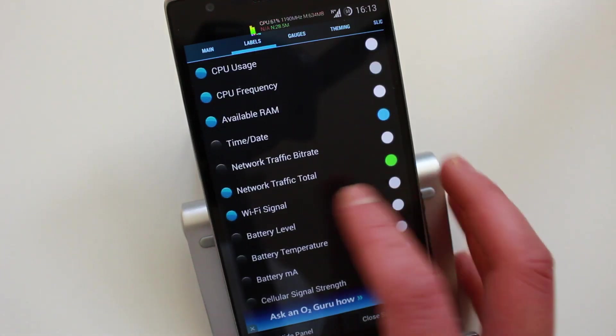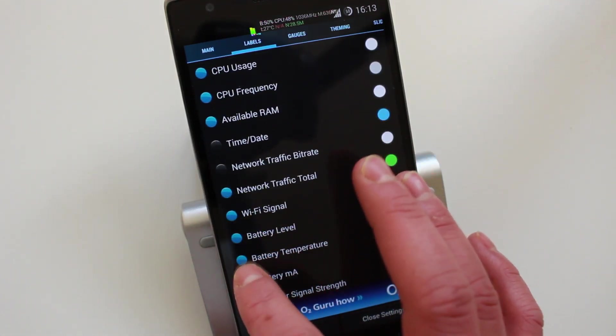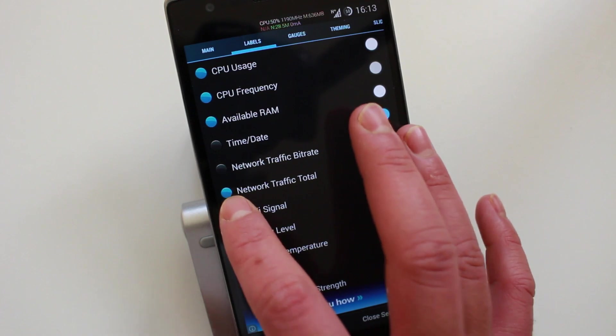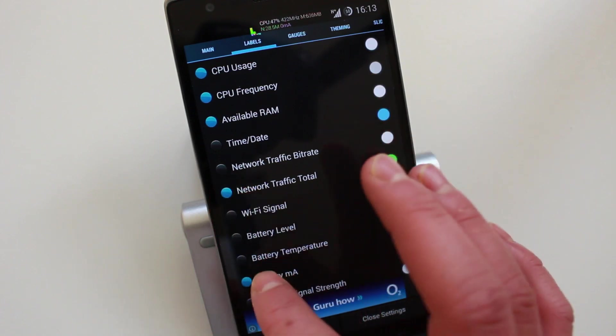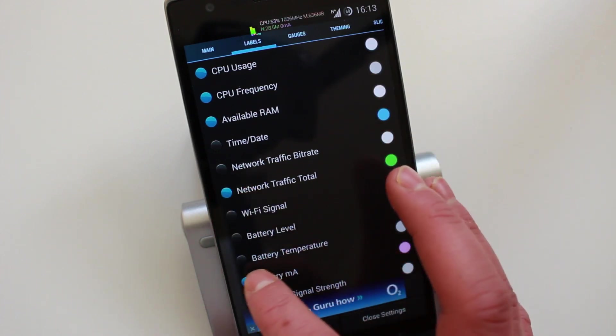So here you can choose exactly what information you want it to display. So for the purpose of this video I'll leave about five or four.